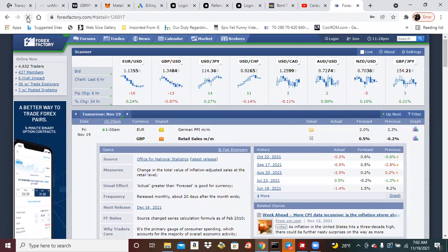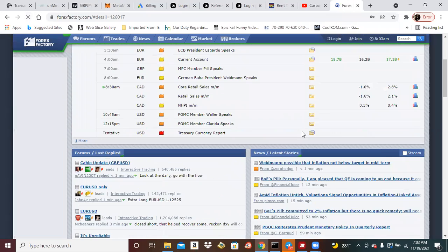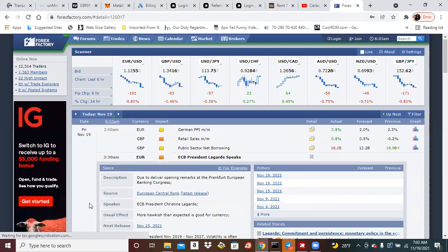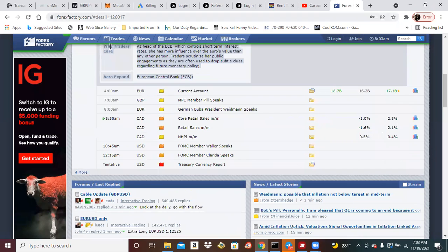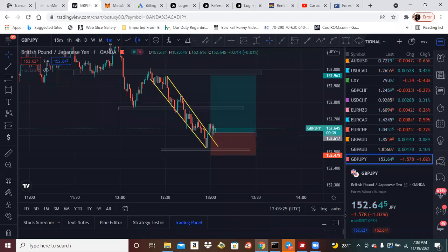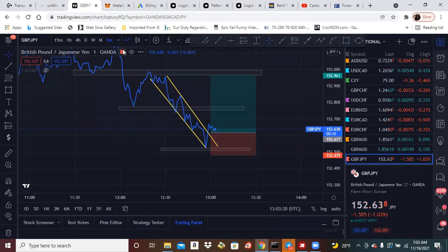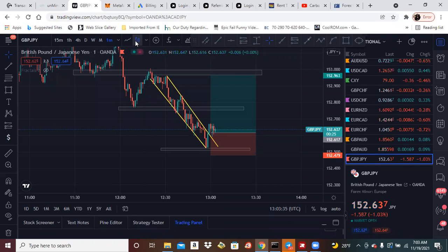We had a lot of European news, some GBP news last night, and then we do have all of these — Canada, US news — but it's not even giving us a specific time when all this is happening. I don't feel like being in some weird trade. The trade is still doing good, still in profit.